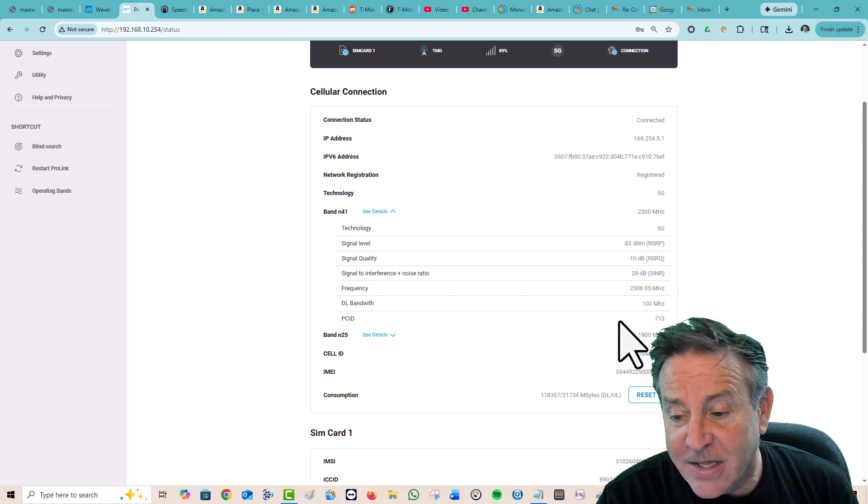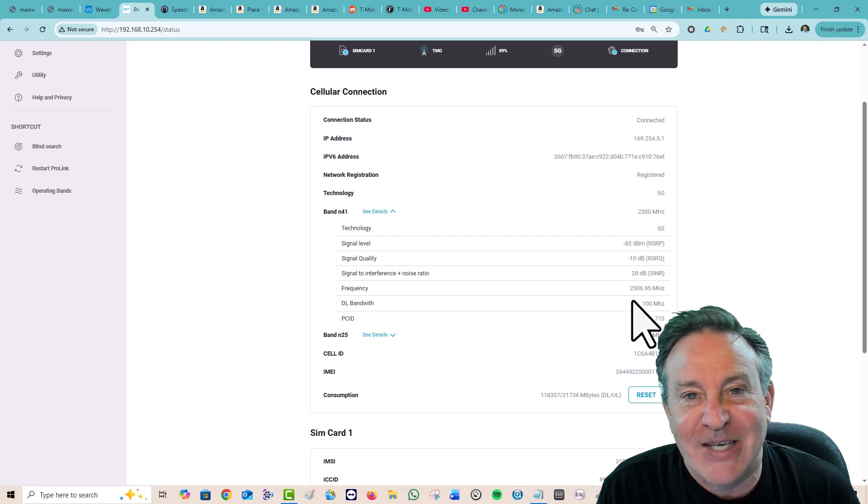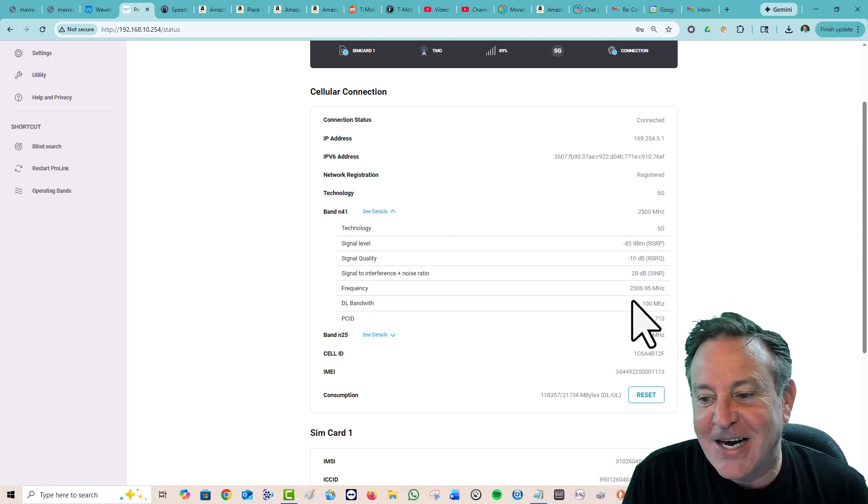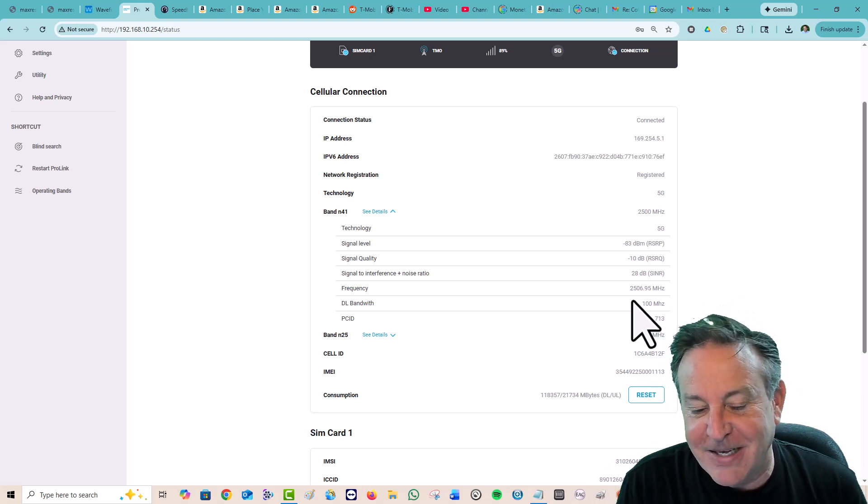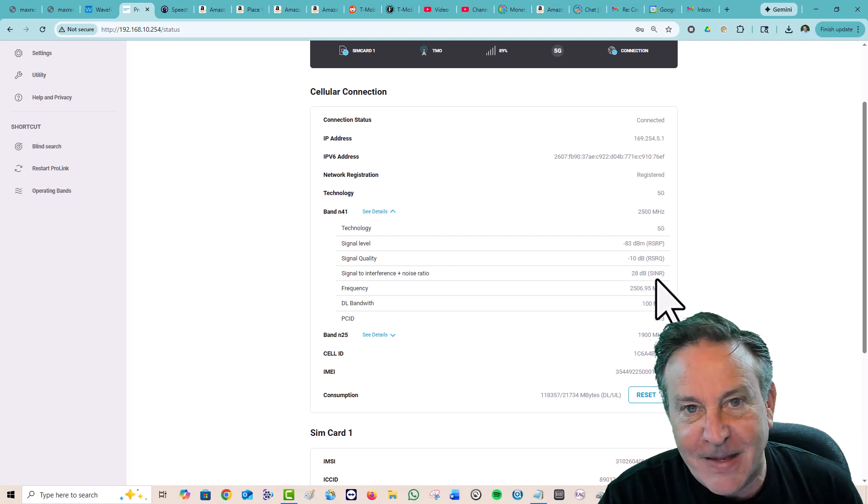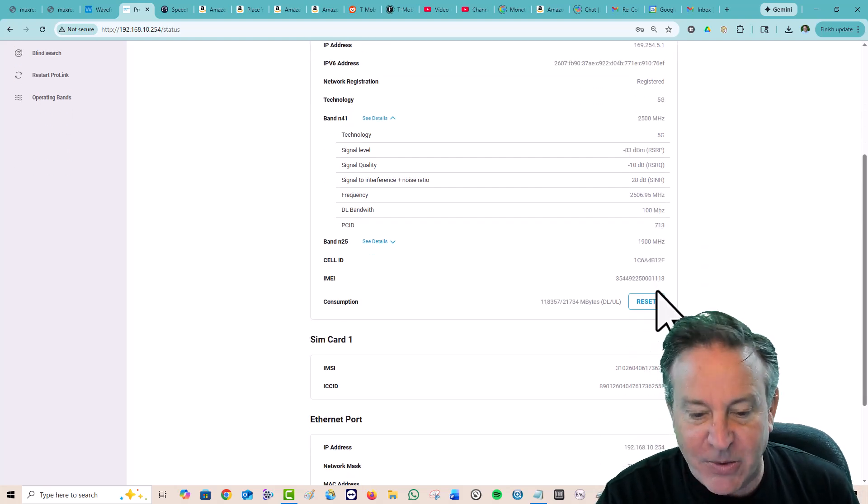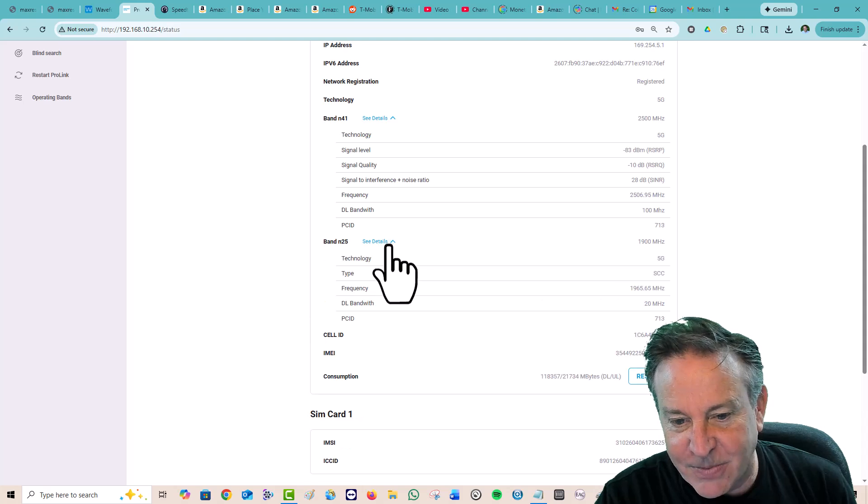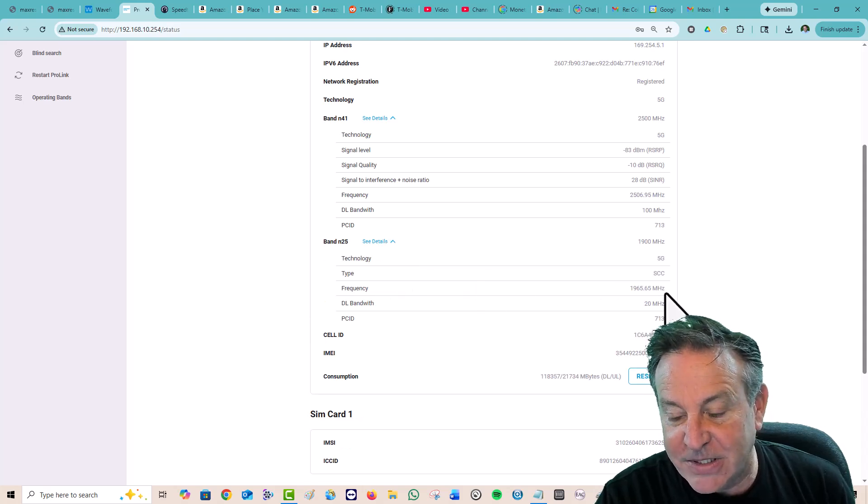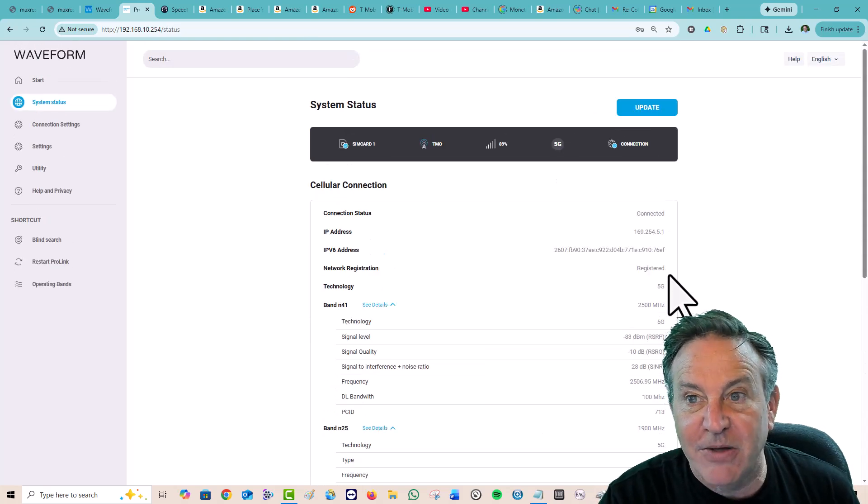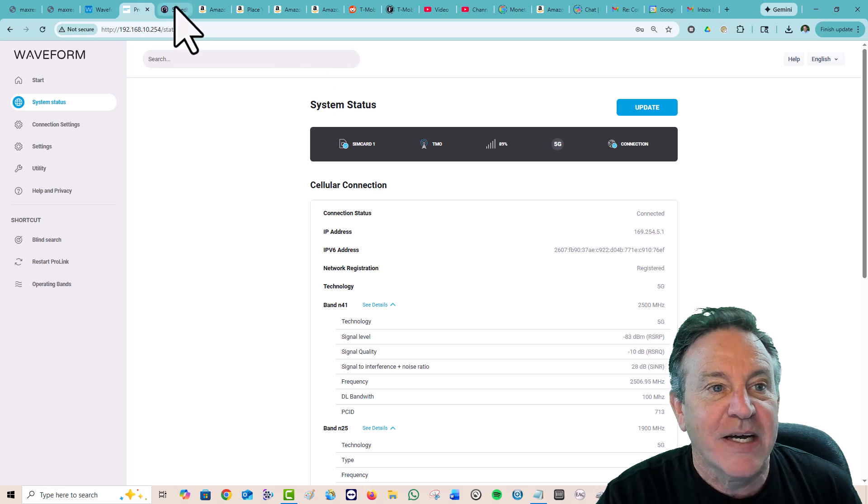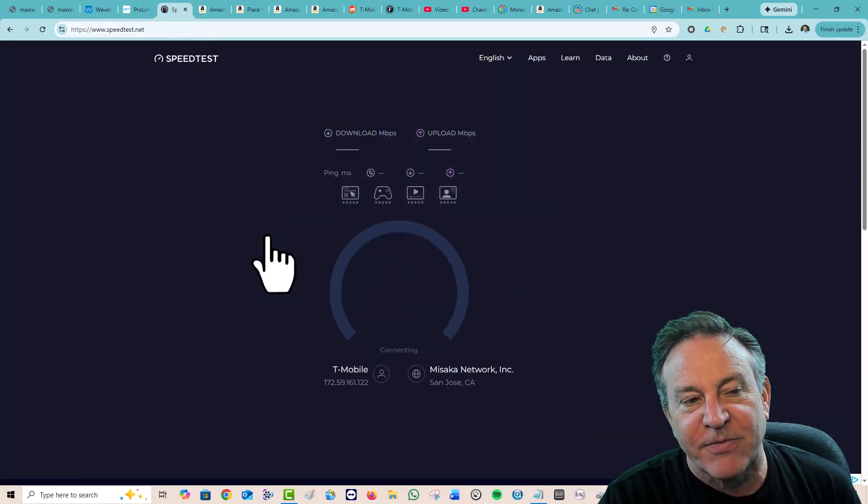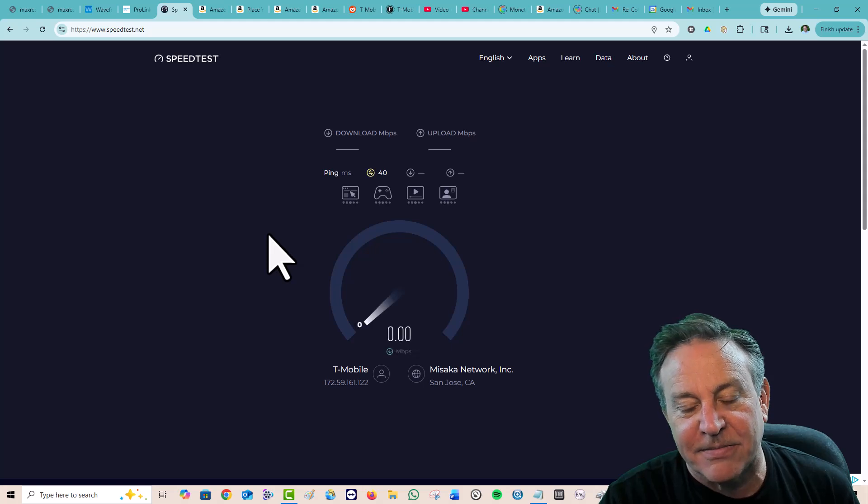This bandwidth fluctuates. Sometimes it says 90 megahertz. And sometimes it says 100. It does better when it says 100. This one usually says 20. Let's marry those two together. See what kind of speeds we get. This of course is 5G SA.